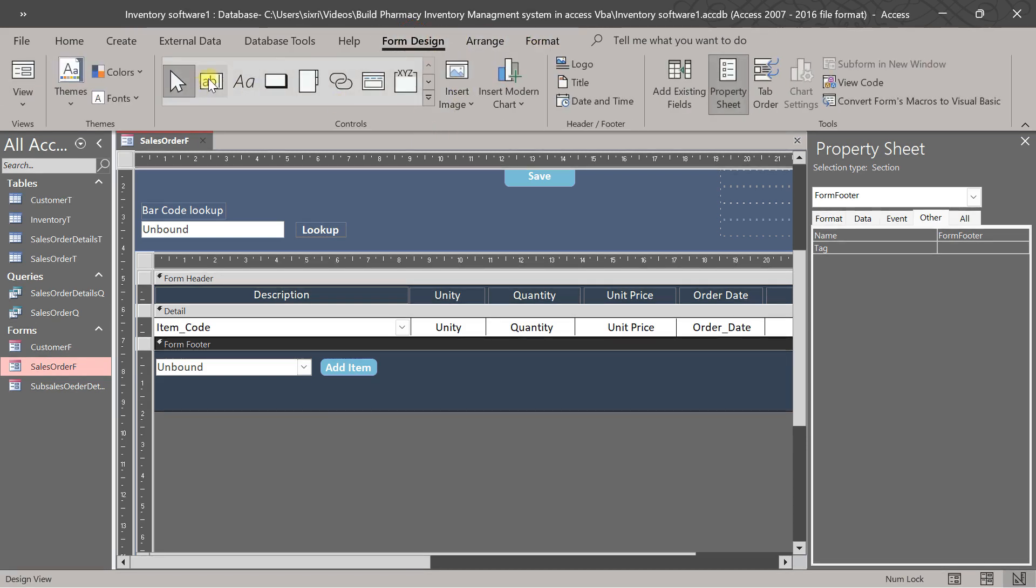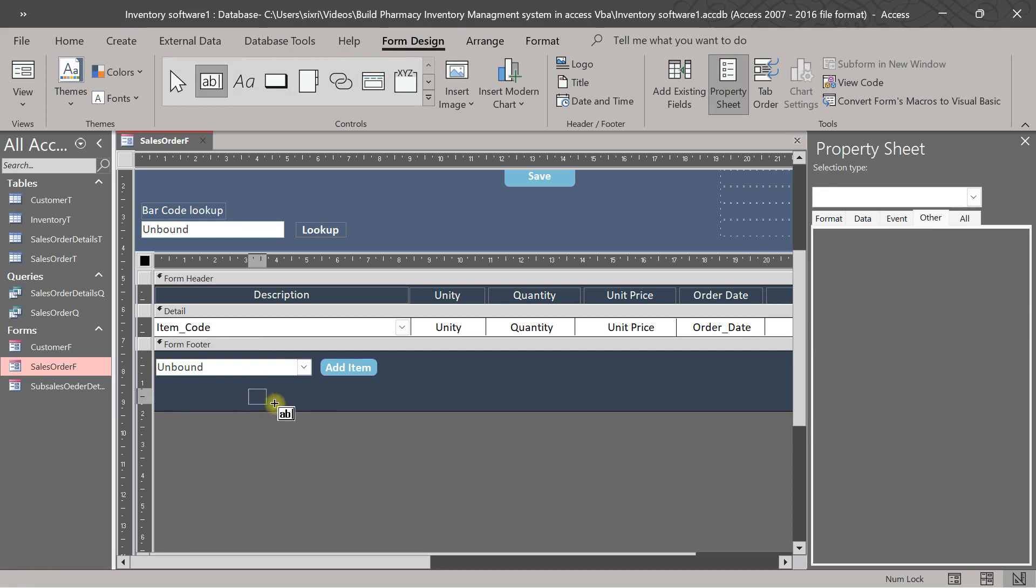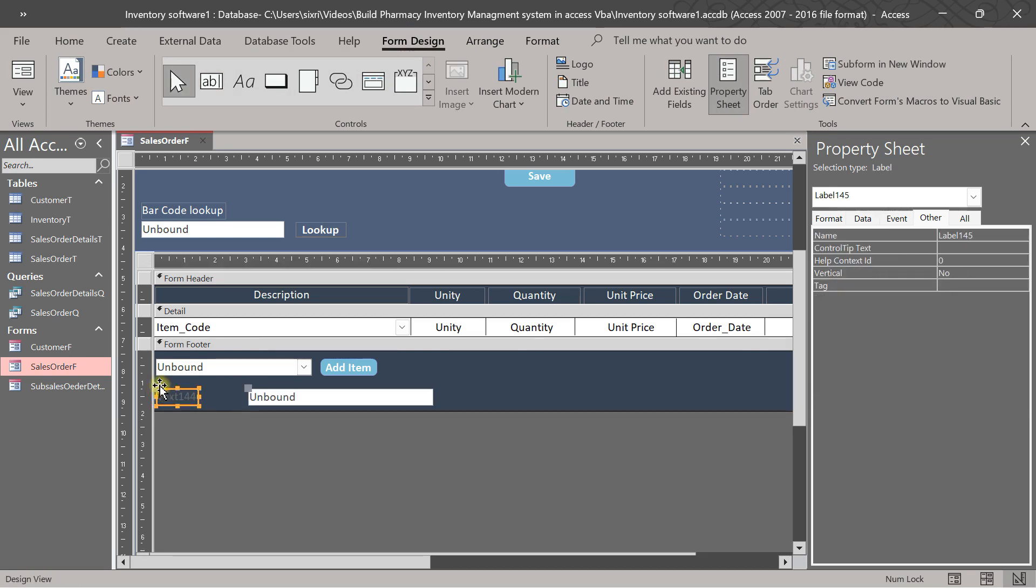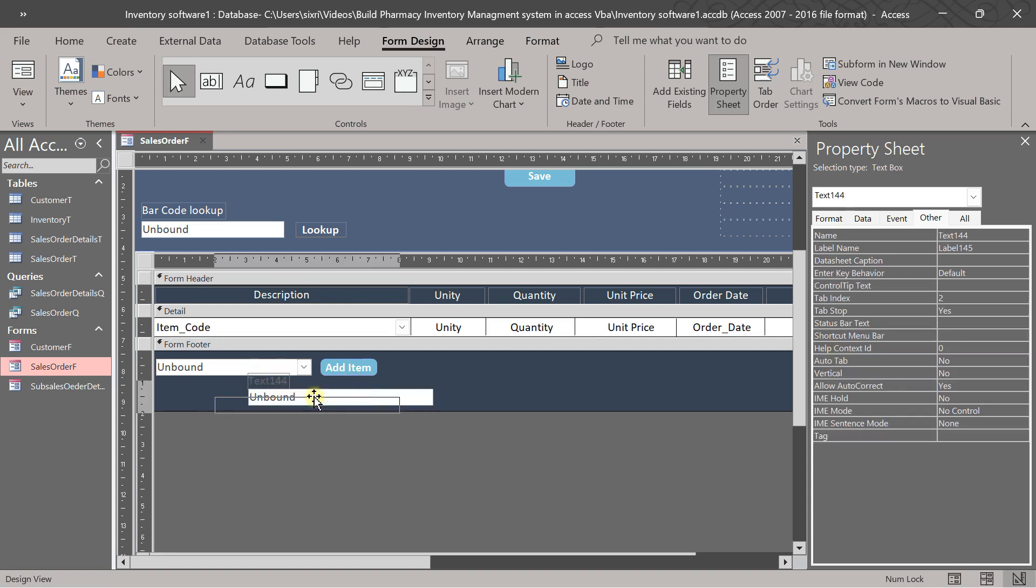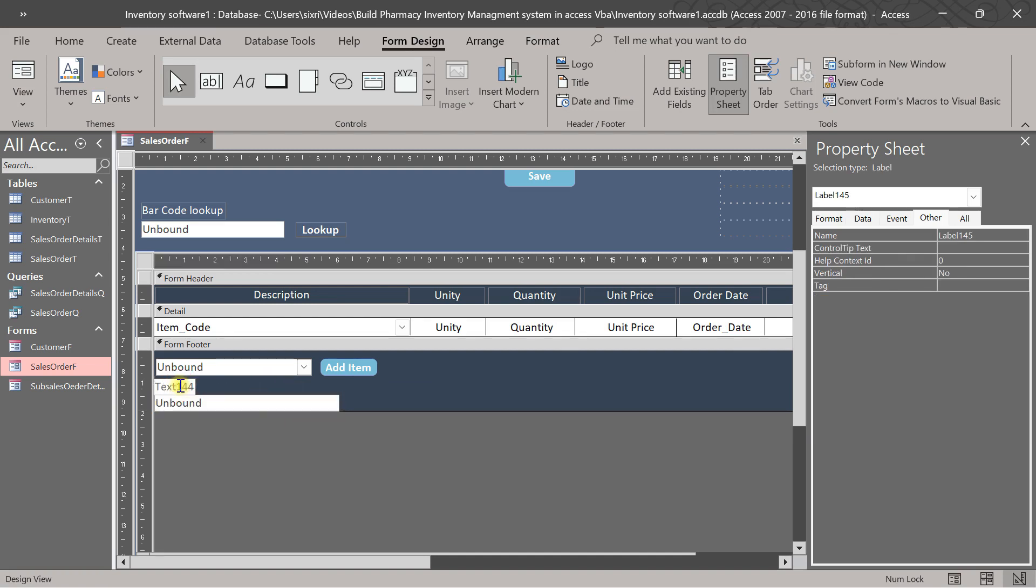Another text box here. Grab this, put up to this one, and grab this, put here. Okay, let me rename this is search by scanning barcode.